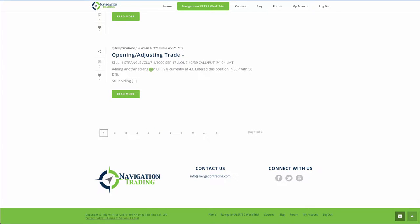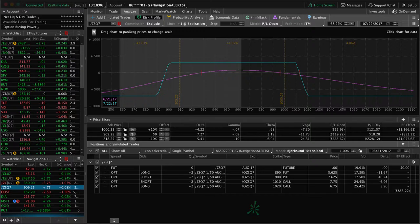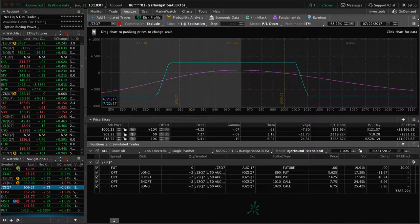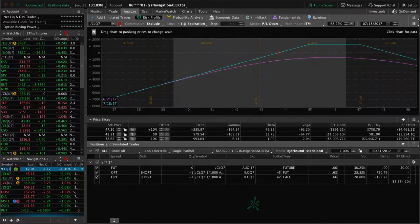Next trade was in oil. So this was an opening adjusting trade. So we added another strangle in oil. IV wasn't over 50 but it was high enough to put on that adjusting trade. And I do like trading oil quite a bit because of the risk reward and the bang for the buck that you get. So let's take a look at oil.